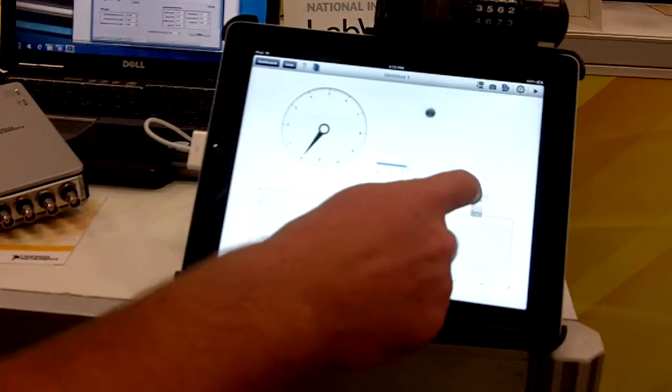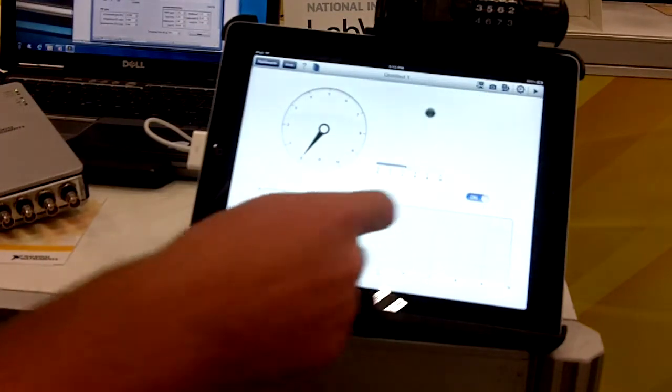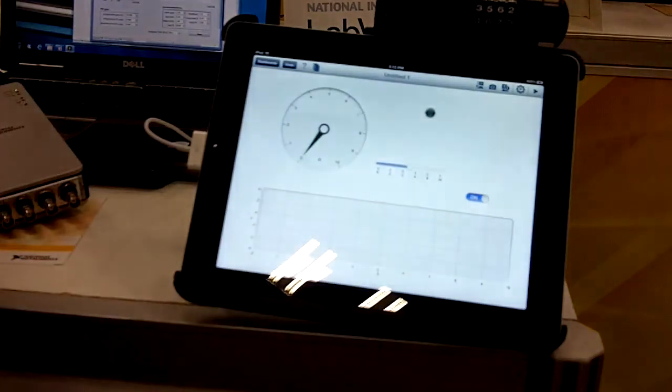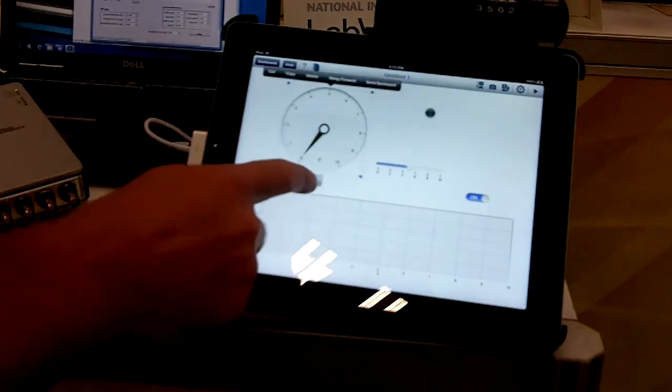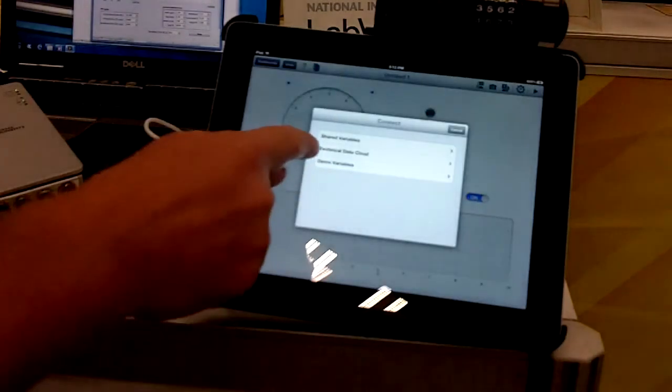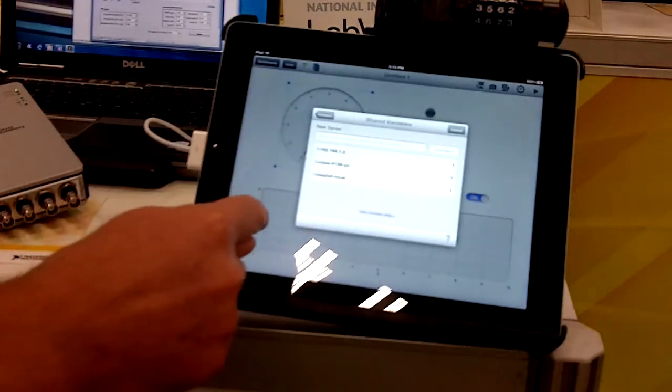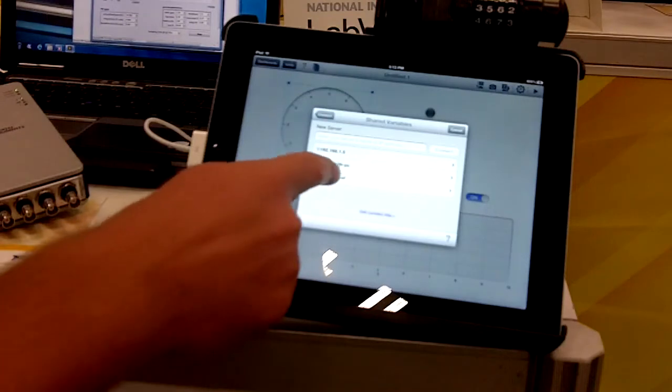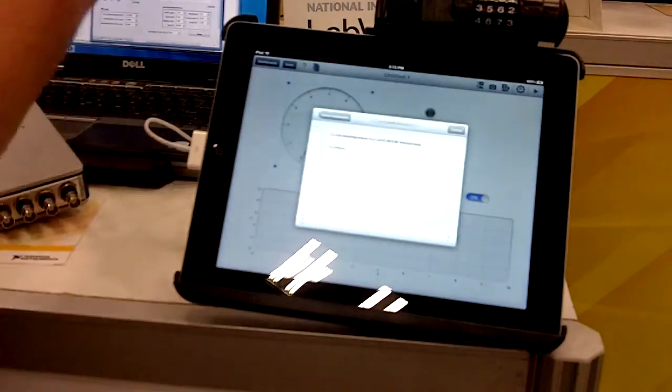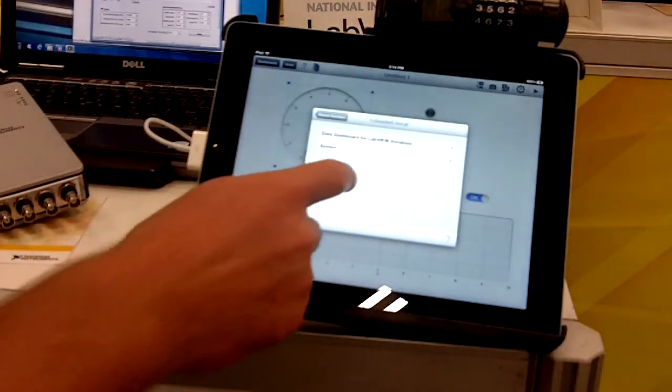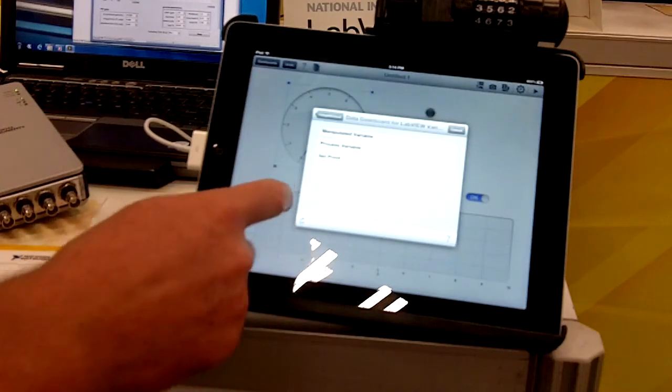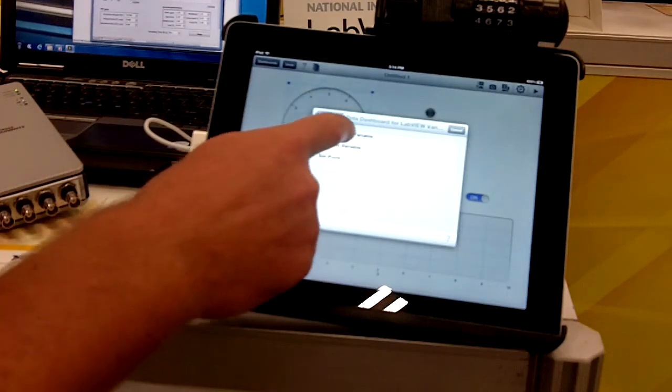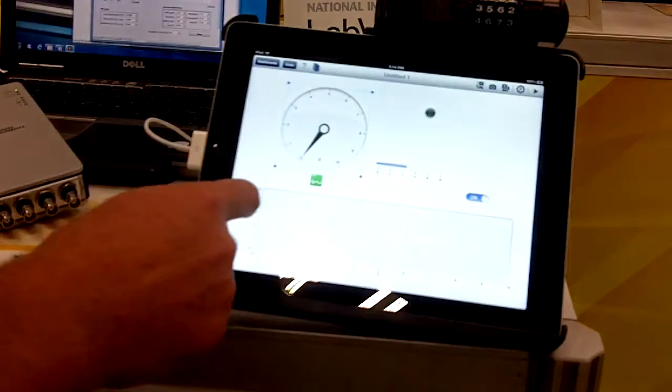I can connect each of these controls to either LabVIEW shared variables or web services by tapping, clicking on the icon, and I can choose shared variables. This is the computer behind me here, and we can see a list of the variables I've chosen. In this case, I'll choose the manipulated variable for my PID control.